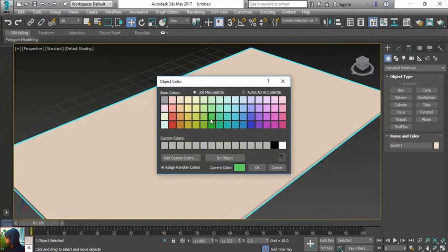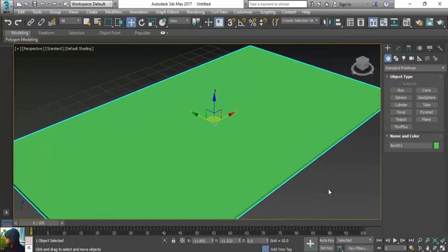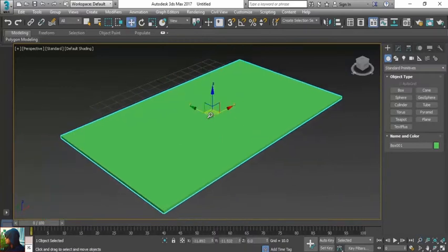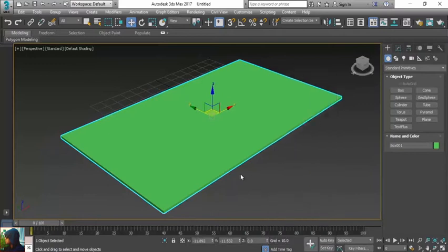I'm going to change this color because it's too much bright and I'm feeling some difficulties to see this. Now it's okay, a little bit zoom out.